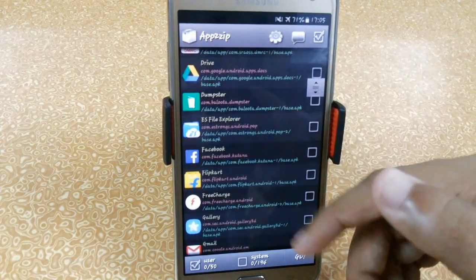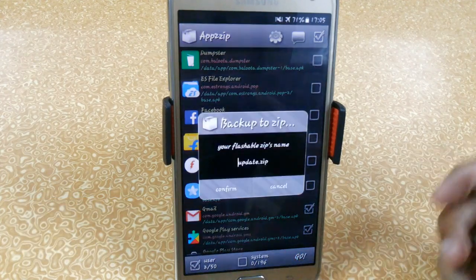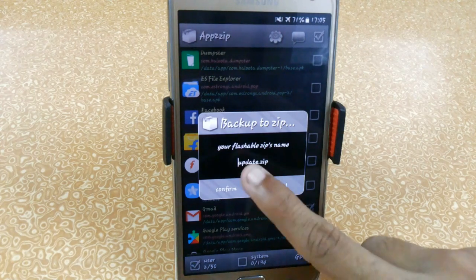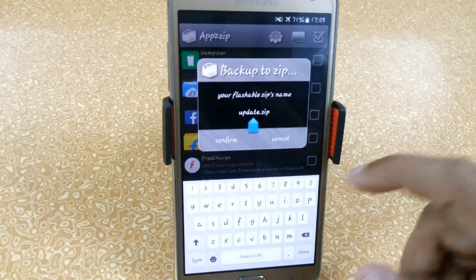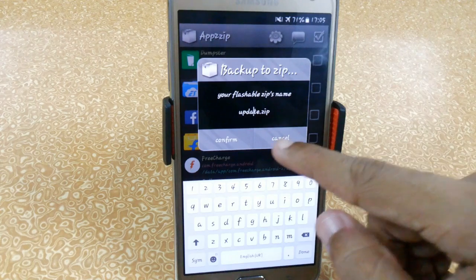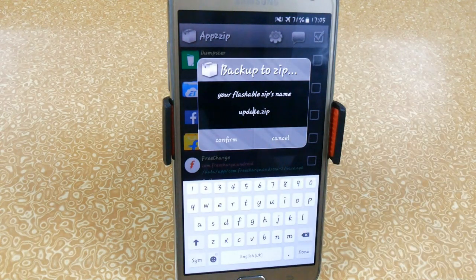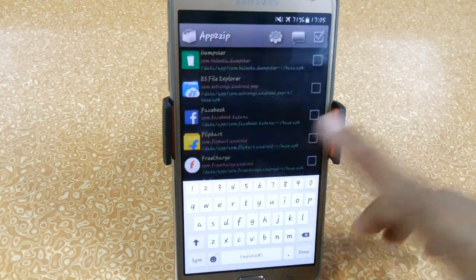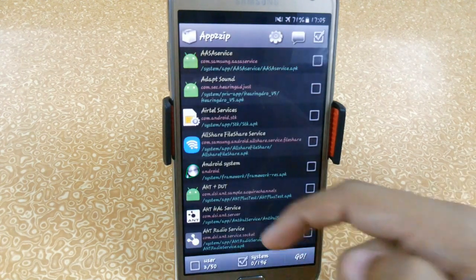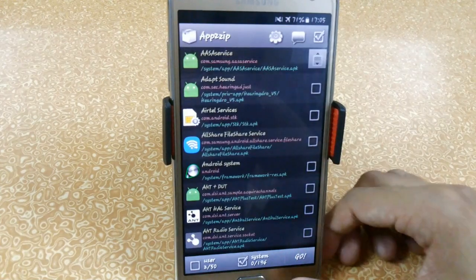Here we have a couple of apps — just select them and when you click on Go, it will ask you to create a flashable zip. Just rename it by typing here and after clicking Confirm, it will create a flashable zip which you can flash using any recovery like CWM, TWRP, or PhilZ Recovery. From here you can also access your system apps directly.